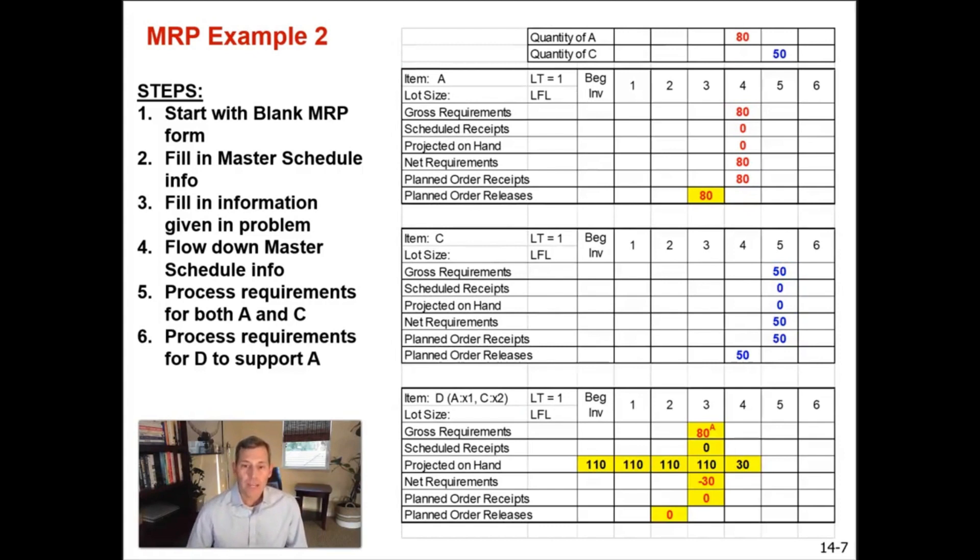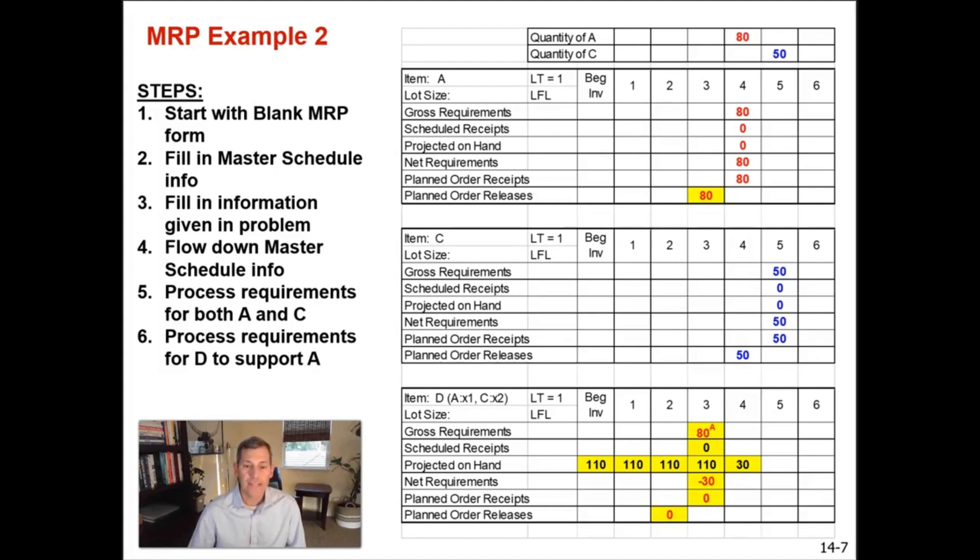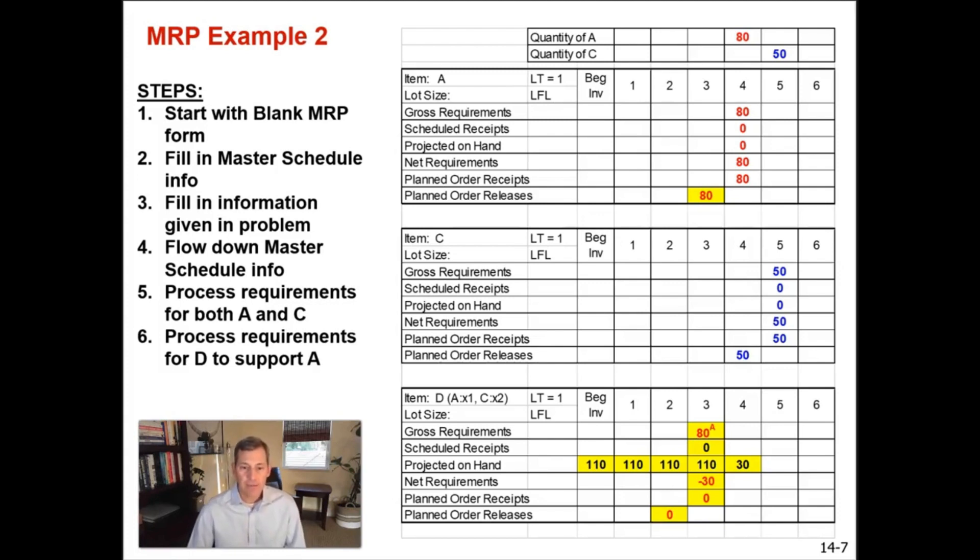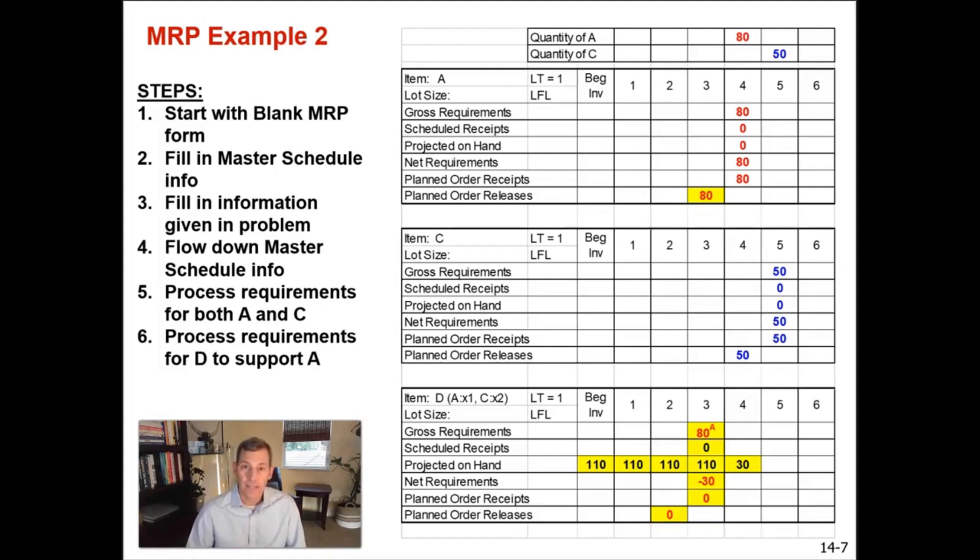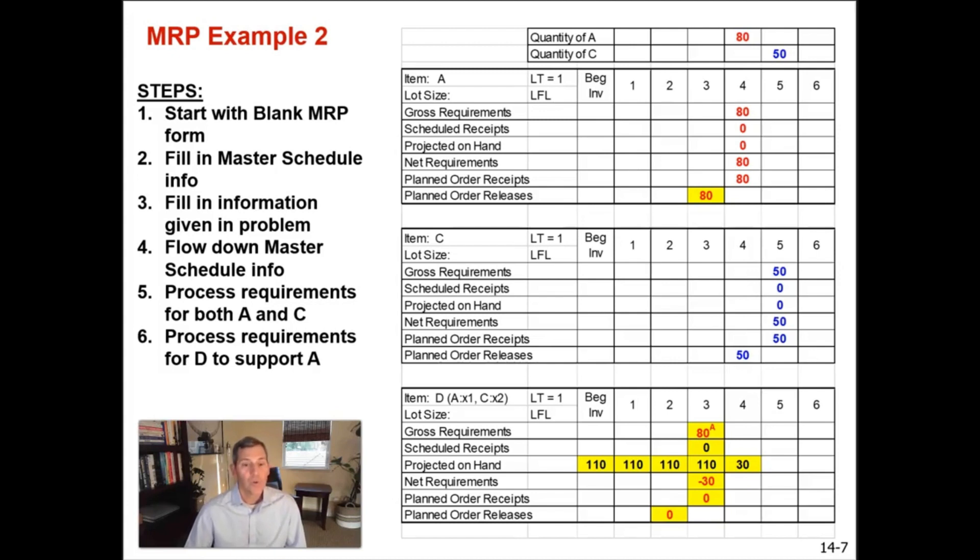So to do that, we will drop down to week three. It is one per, so it's one D for every one A. So you only need 80 of them to fulfill your requirements for finished good item A. You need them in week three. That's your gross requirement of 80. You have zero on hand, but sorry, you have zero on order, but you do have 110 on hand. So your beginning inventory was 110 units of item D. You have those in stock.